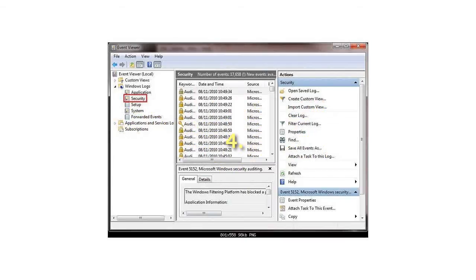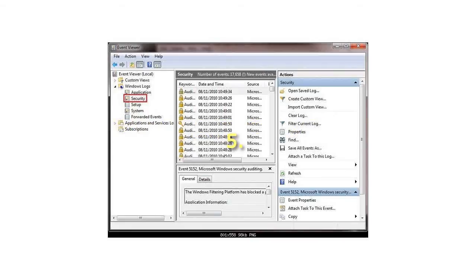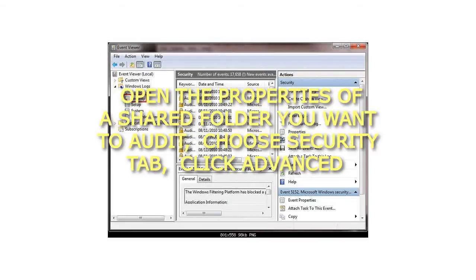Step 4: Close Group Policy Editor. Step 5: Open the properties of a shared folder you want to audit. Choose the Security tab and click Advanced.